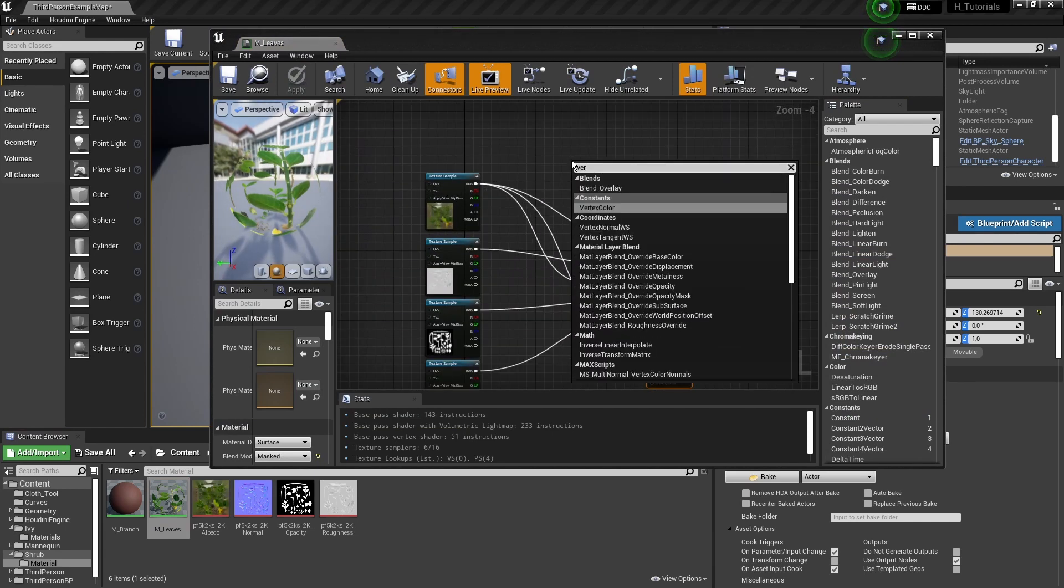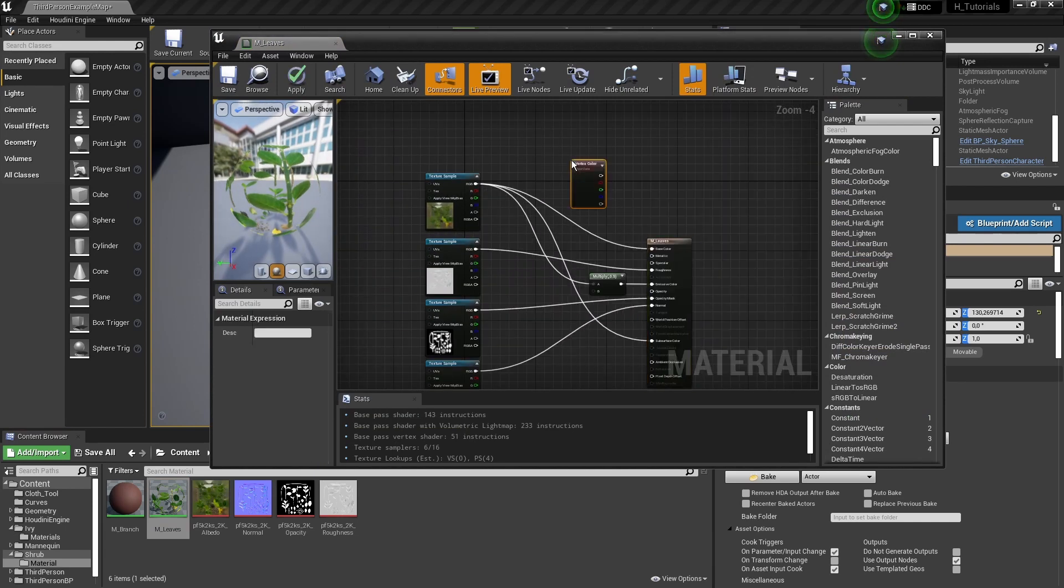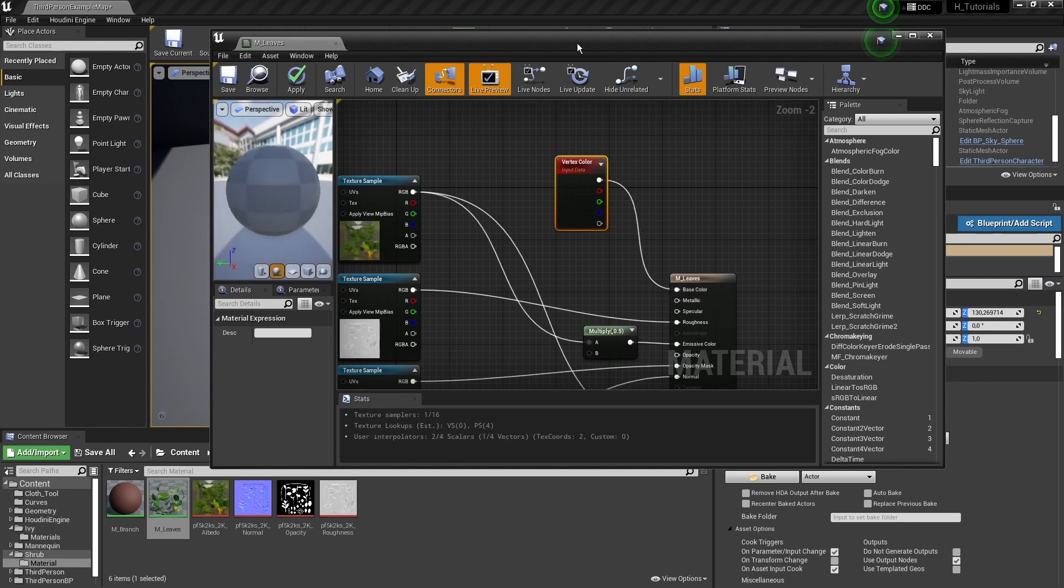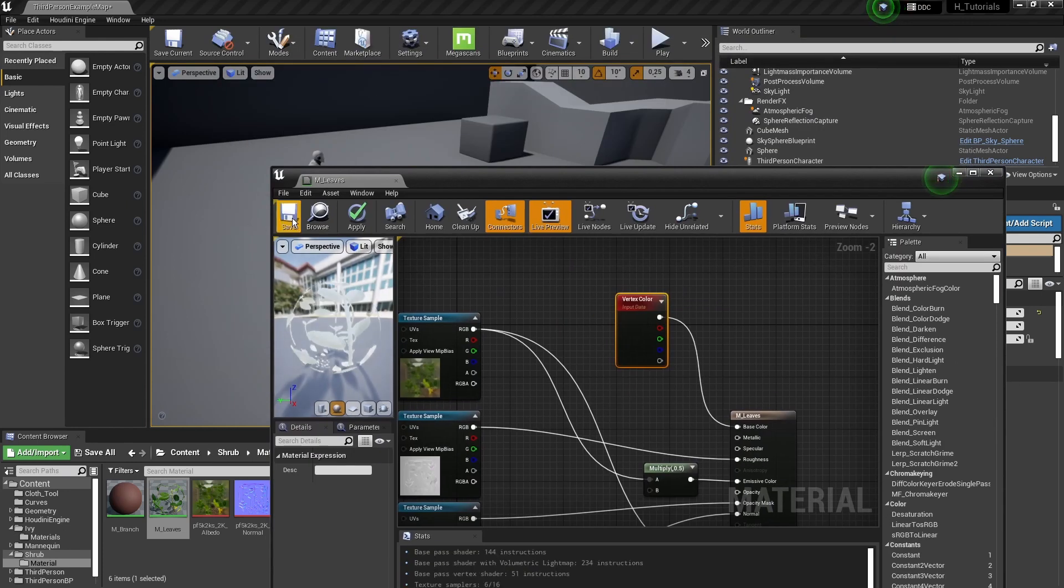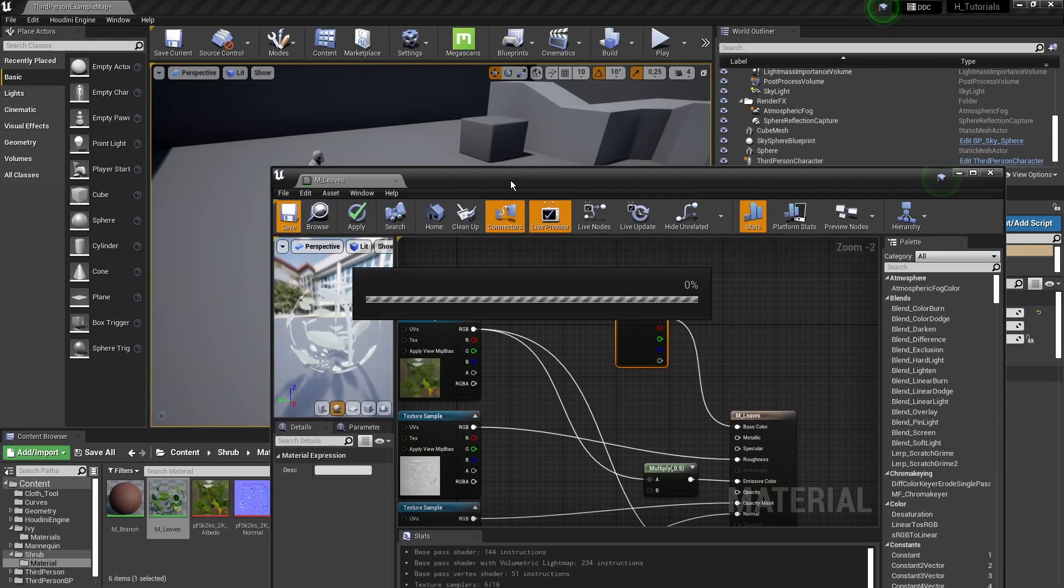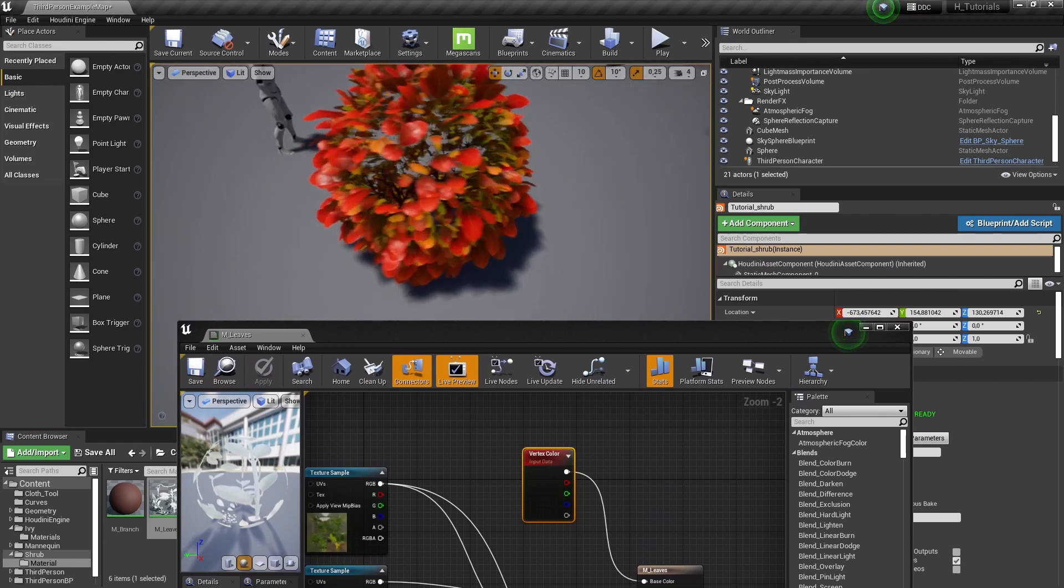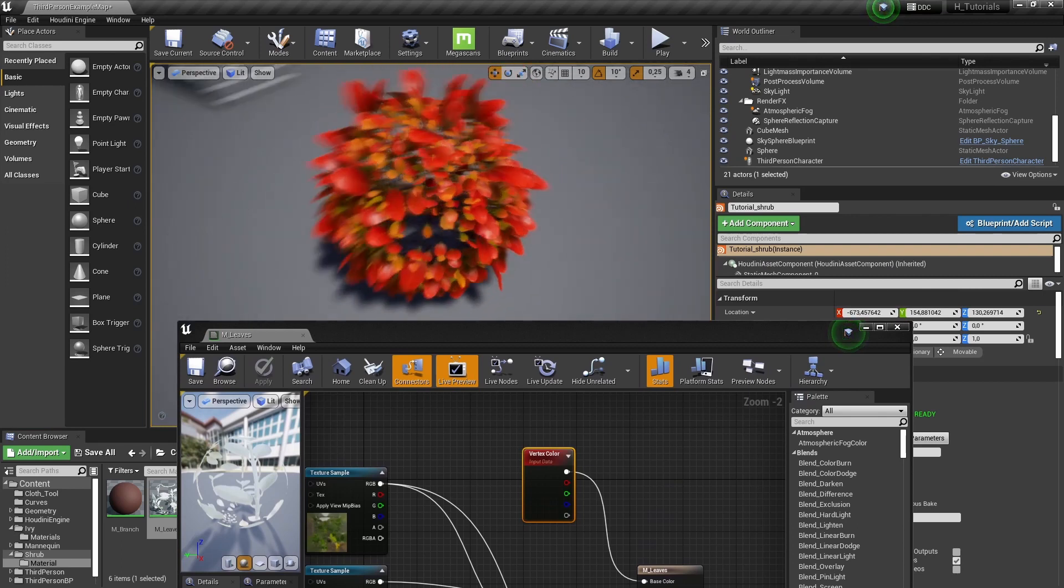I can just call in the vertex color node and display this over here. When I press save, we can now see that we have this vertex color.